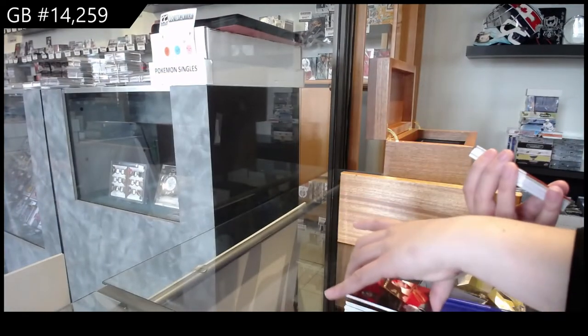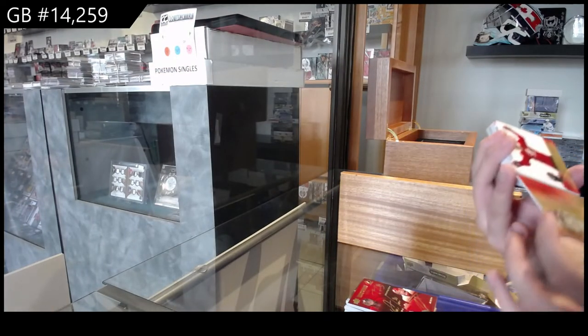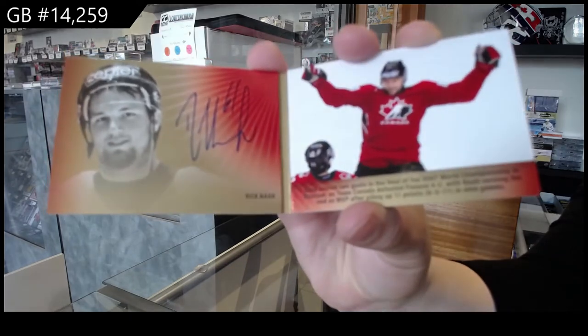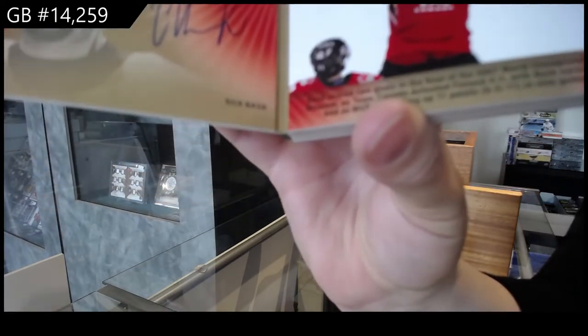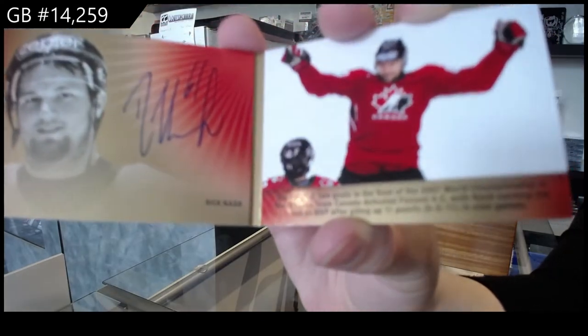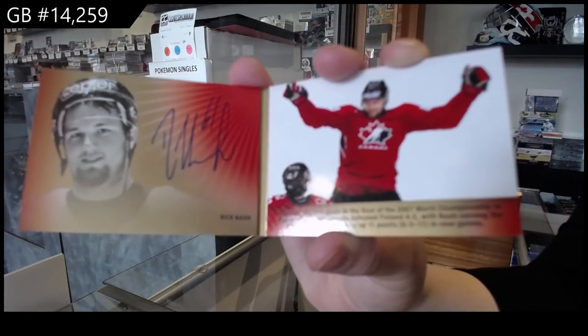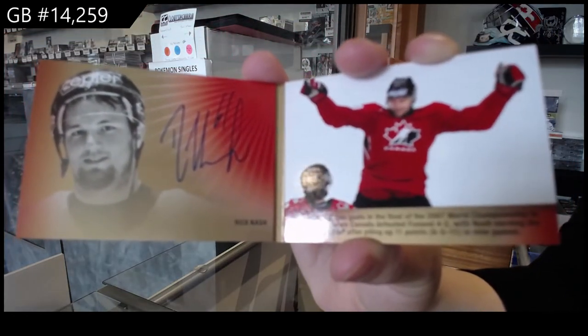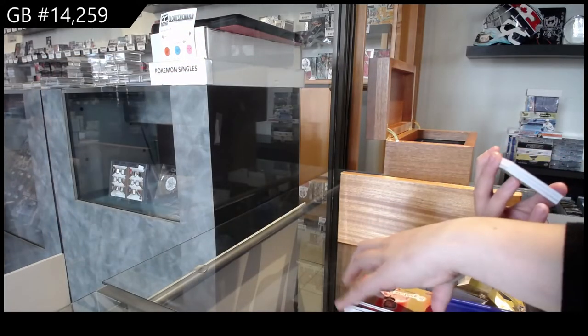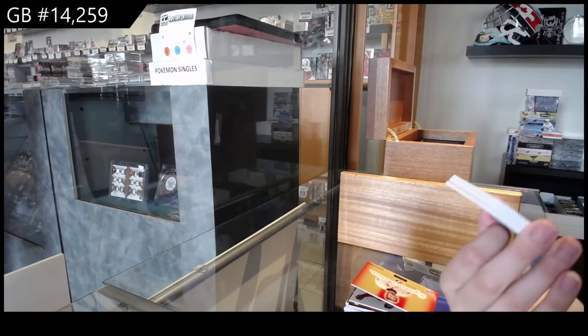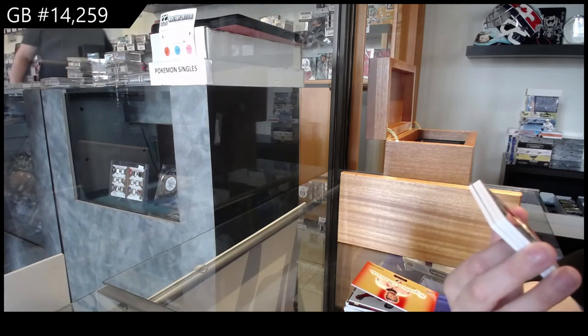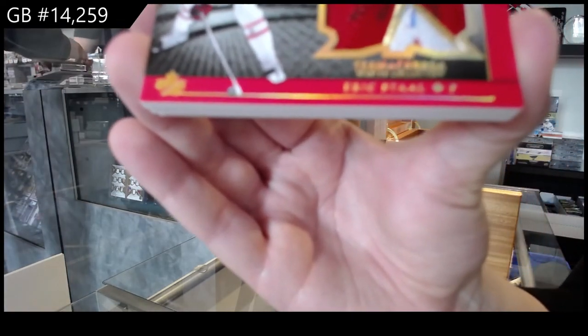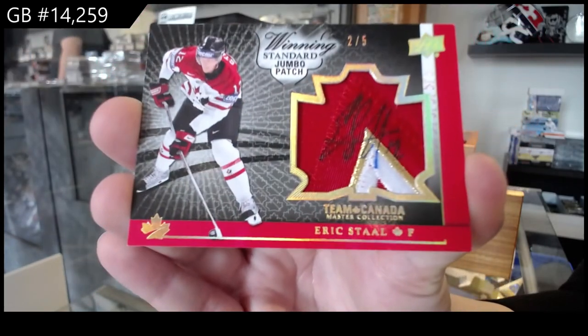Signature moments, booklet number 25, Rick Nash. Signature moments, booklet number 25, Eric Stahl.